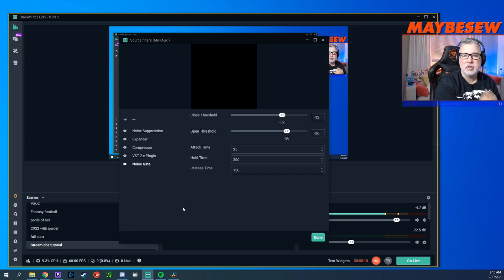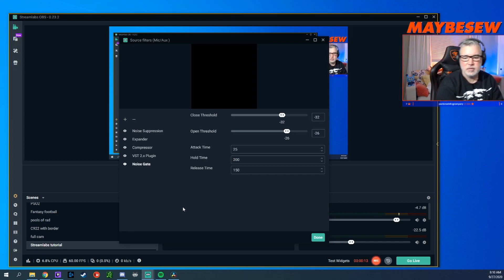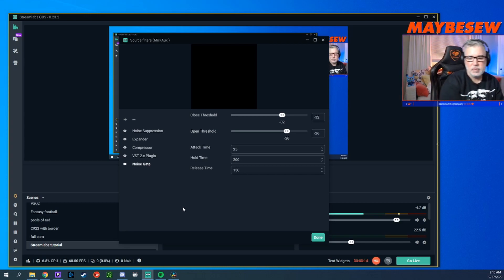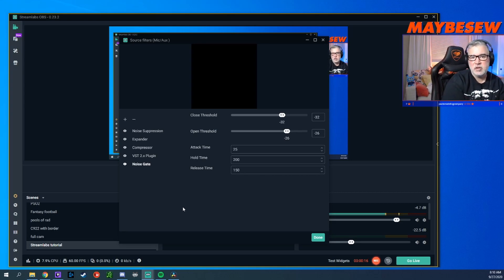You can see right now it's set to the default settings. And right now, you can still hear the chair.